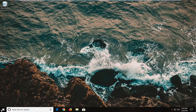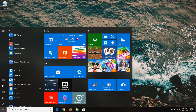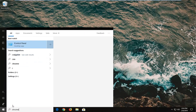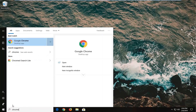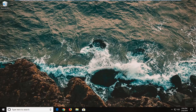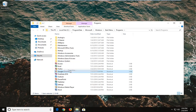You want to start by getting to the properties of whatever application you're having a problem with. Open up the start menu — let's say Chrome is giving me the issue here, just as an example; it could be any program. Right click on it and left click on Open File Location. Then right click on the shortcut of the program you're having the issue with and left click on Properties.